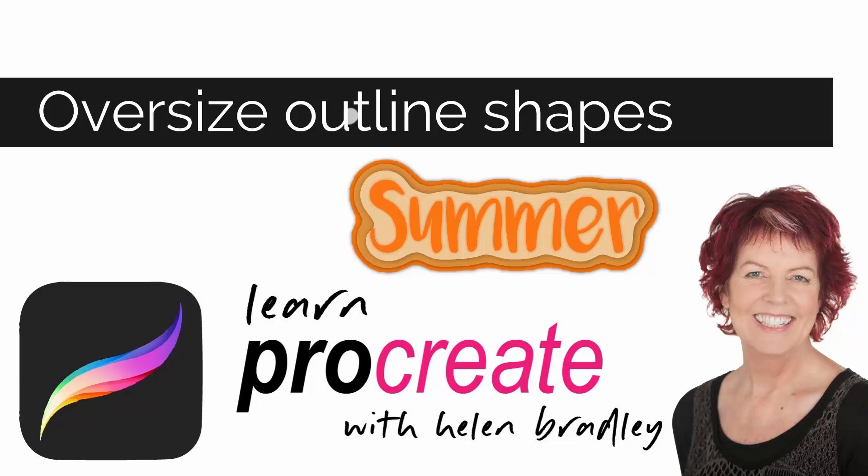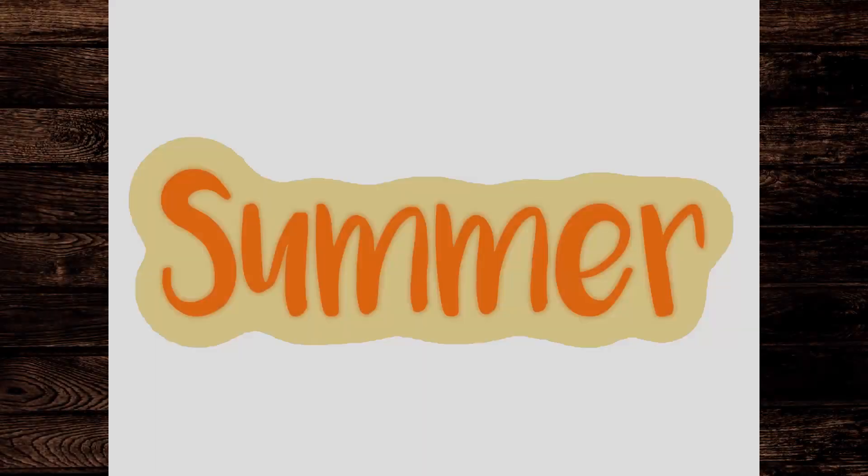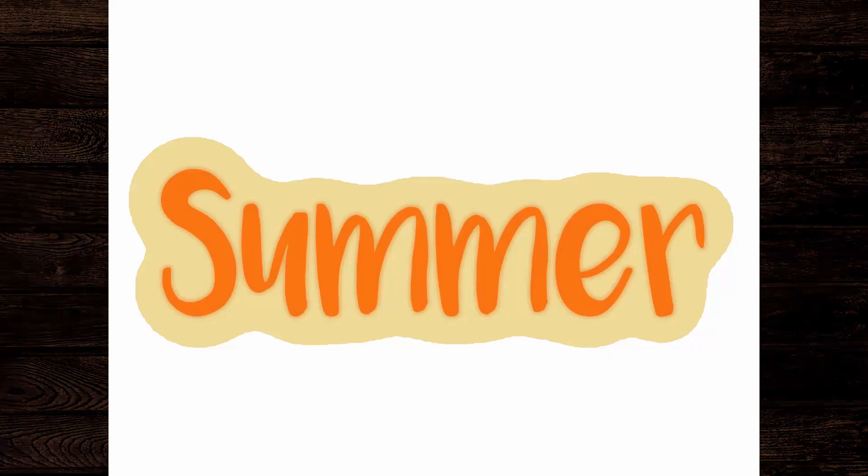Hello and welcome to this video tutorial. Today I'll show you how you can create a shape to go behind text that looks a bit like this.